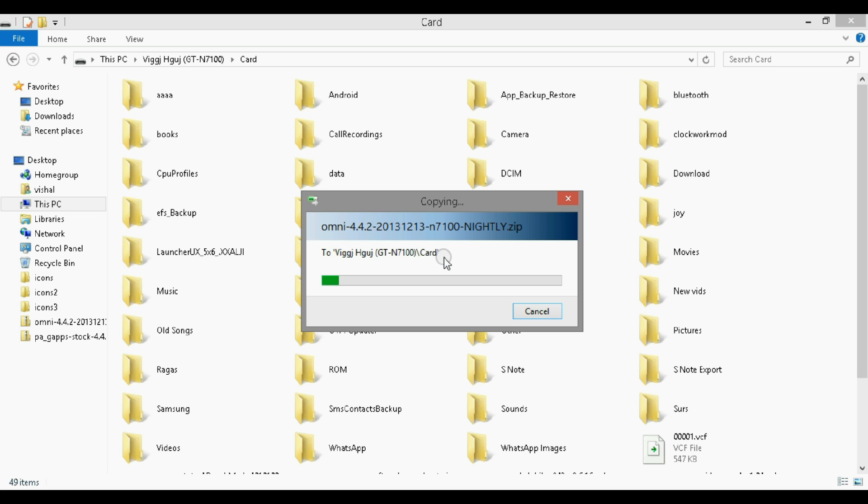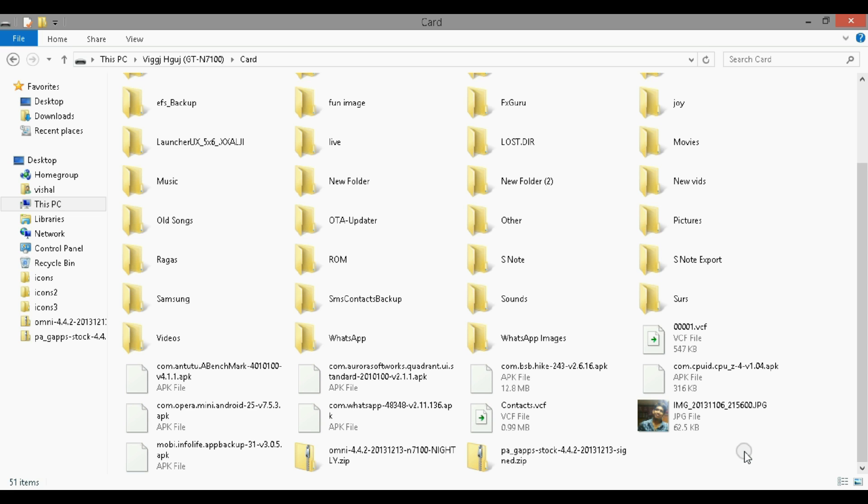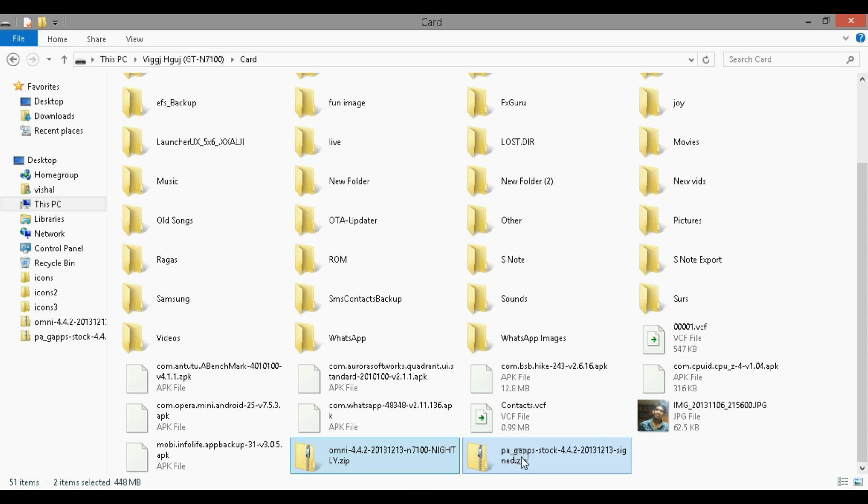It will take some time here. Now as you can see the file has been copied here. The Omni ROM and the Google Apps.